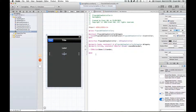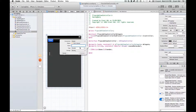We're going to call it 'sliderFloatValue', so we need a property and an outlet, and we'll call it sliderFloatValue.